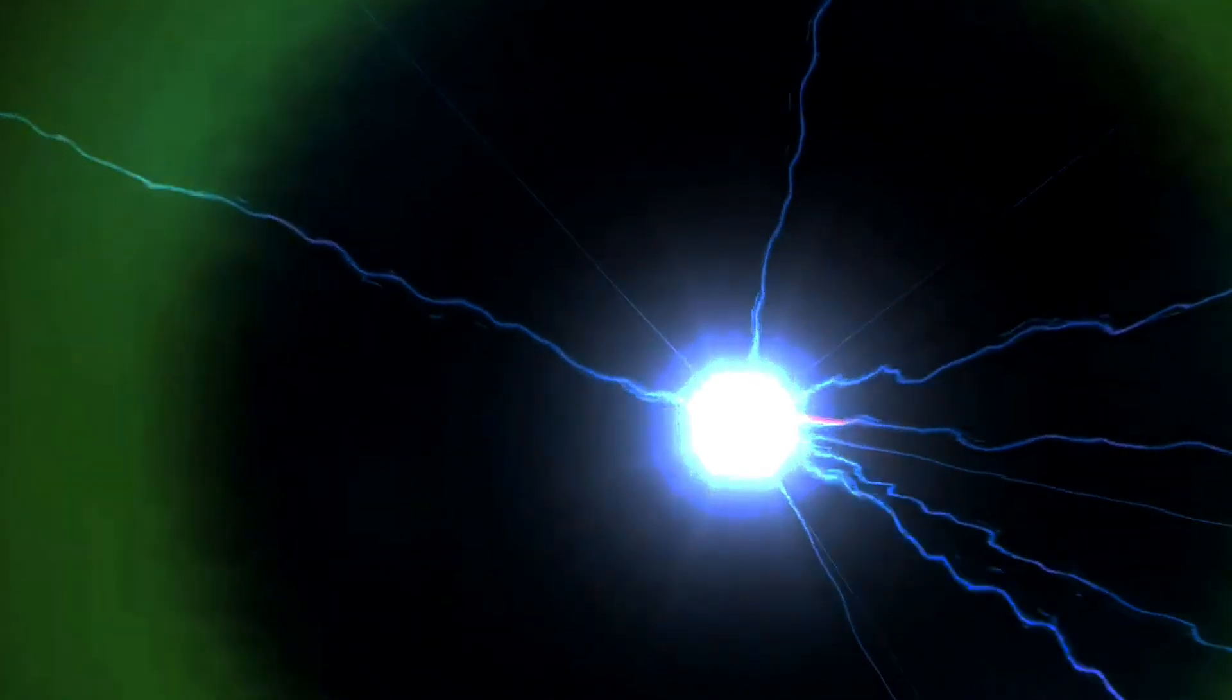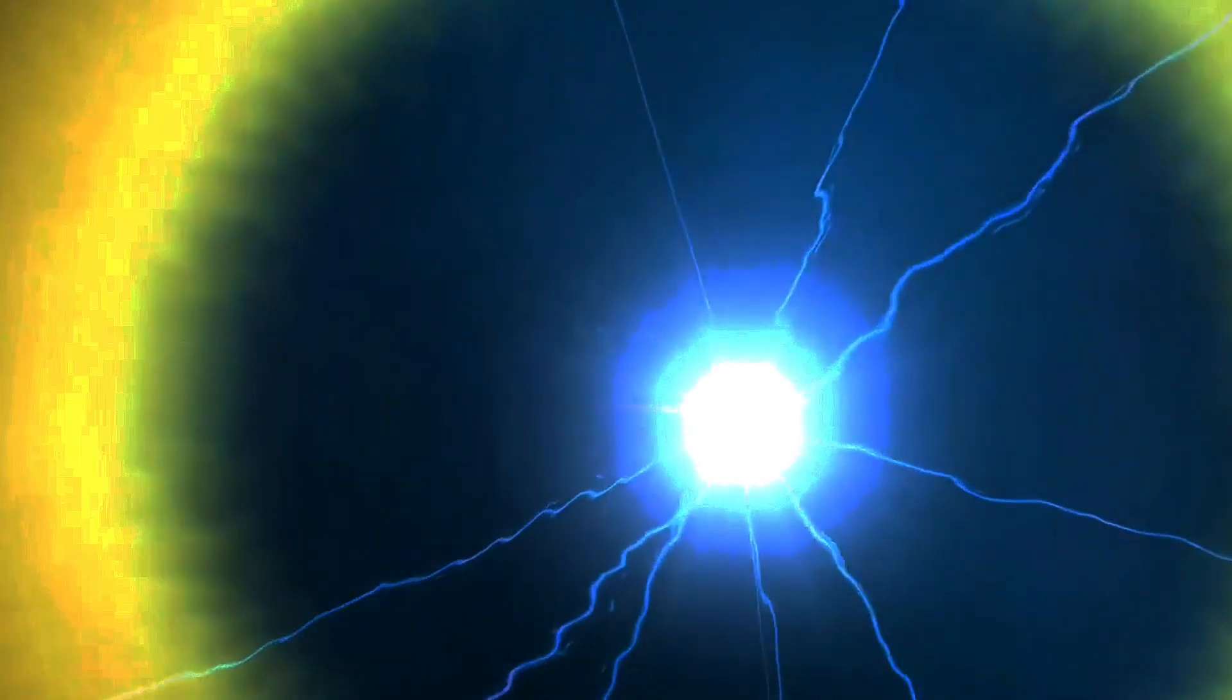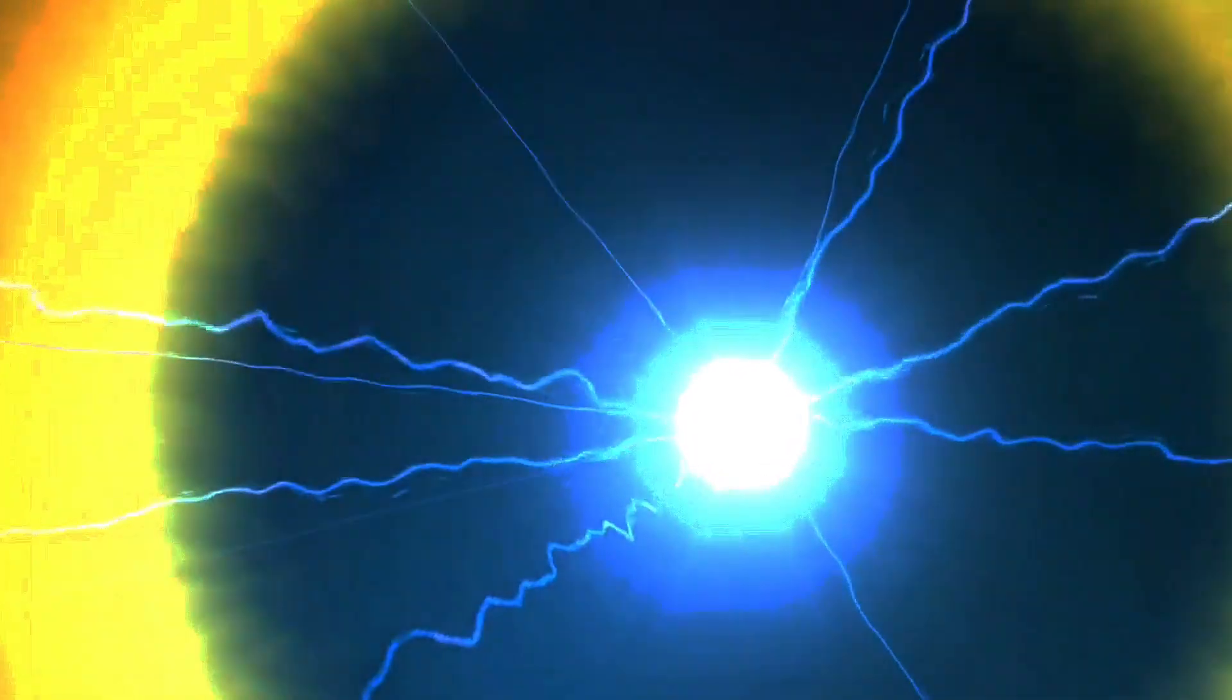Imagine a cosmic roller coaster where you ride through time and end up right back at the start. So what exactly are closed time-like curves?